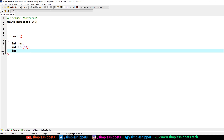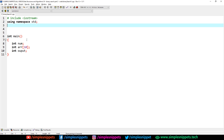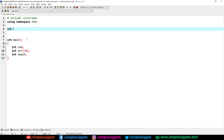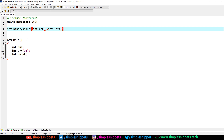We will create a user-defined function — let's say int binarySearch. This function will take a few arguments: the integer array, int left (the left interval), int right (the right interval), and x, the value that we want to search.